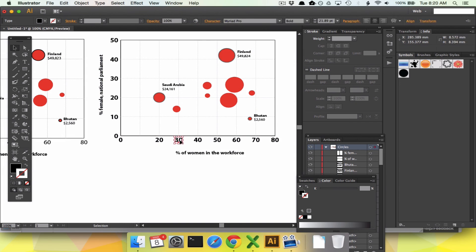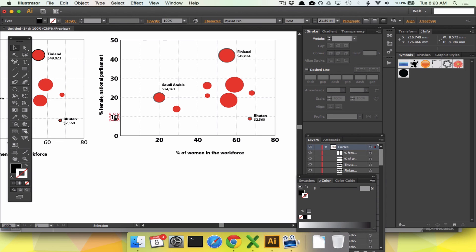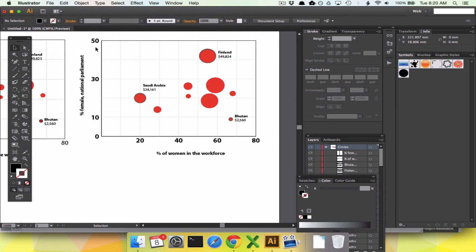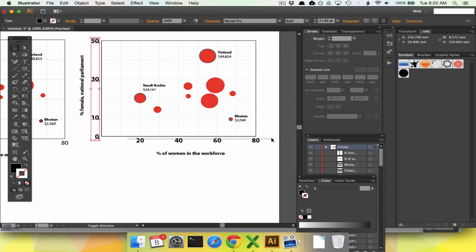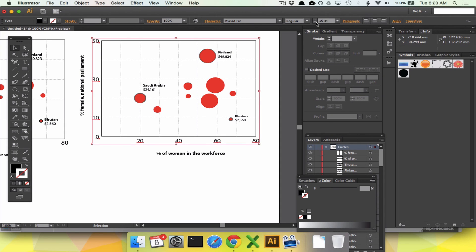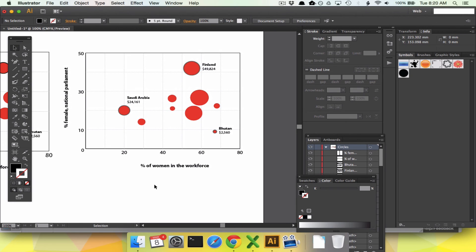Finally, style the axes — remove every other label and get rid of duplicate zeros so only one zero appears. Grab the titles from elsewhere and place them. And there we have it: a beautiful bubble chart of different countries around the world.